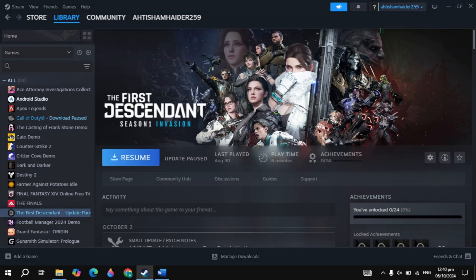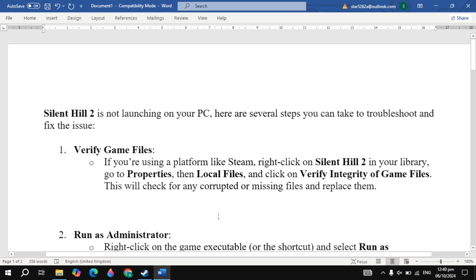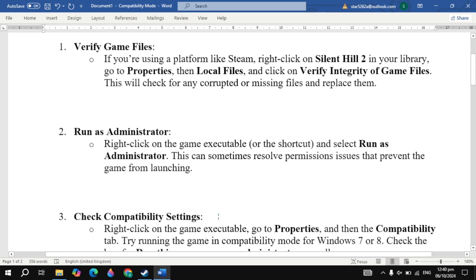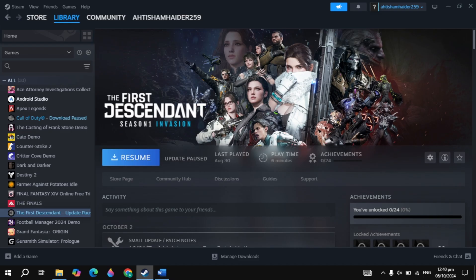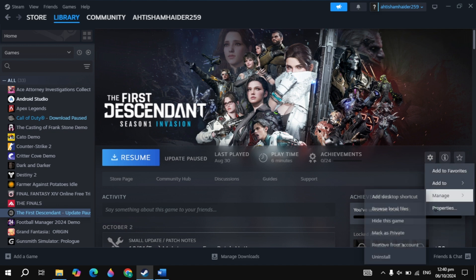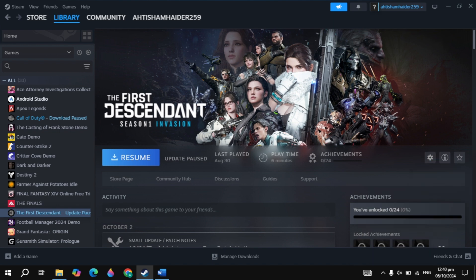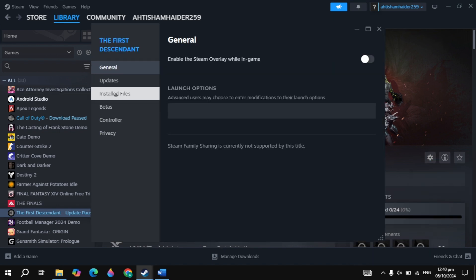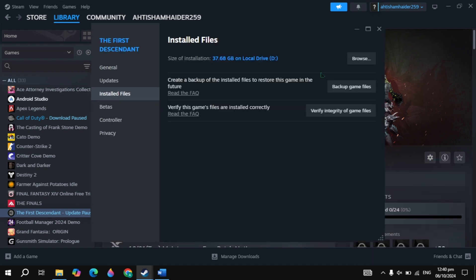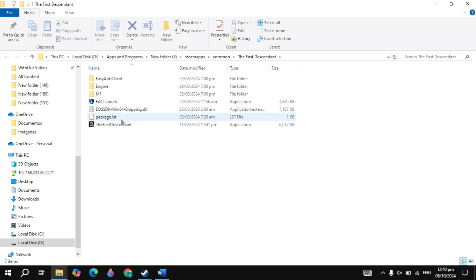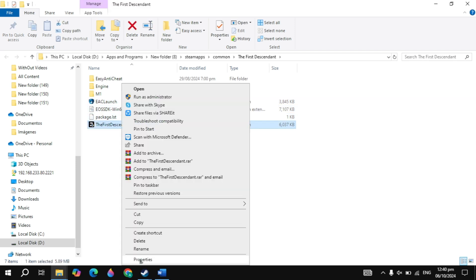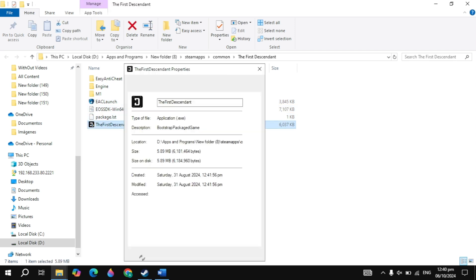Now if your problem is still not fixed, the next solution that you can try is run the game as an administrator. So simply open up Steam, then go to your game properties. Then just click on installed files. Then just click on the option of browse. Now here just locate your game launcher, make a right click on it and click on properties.